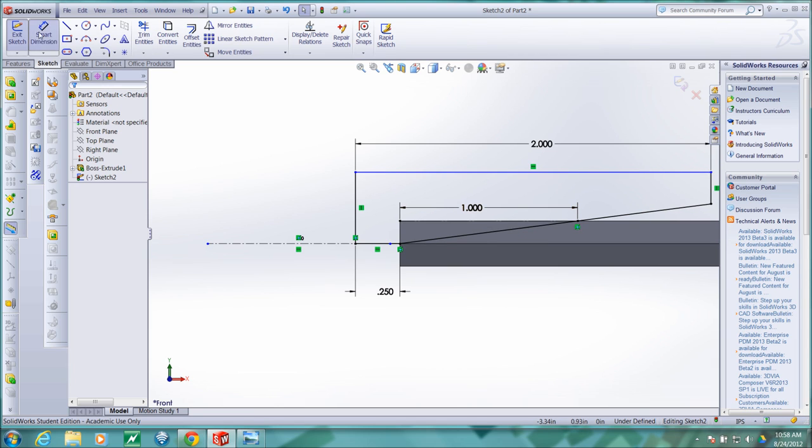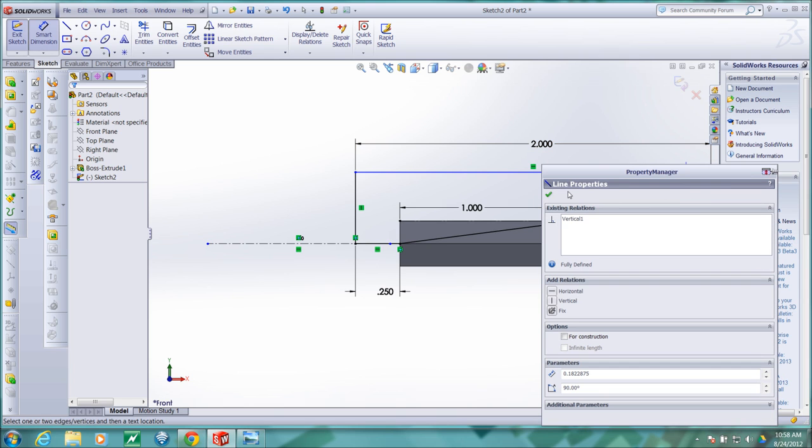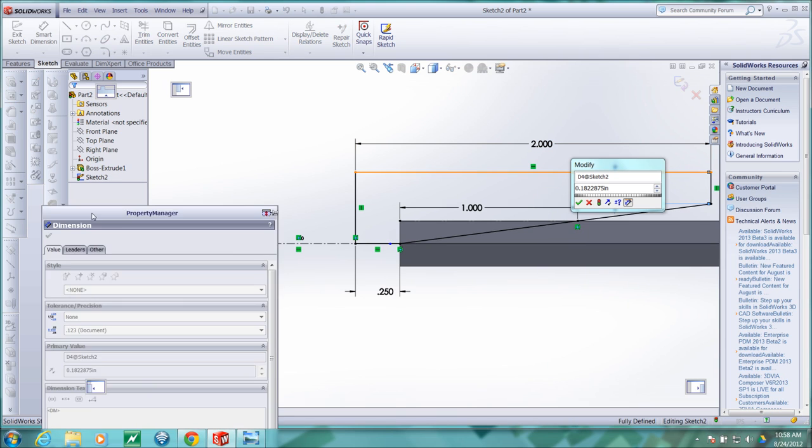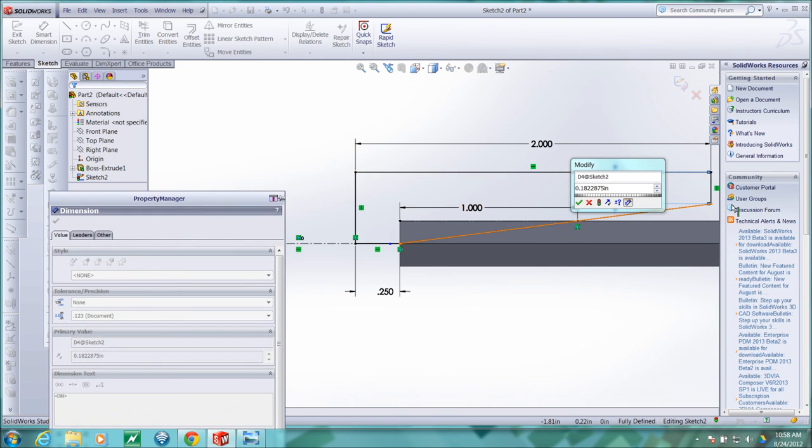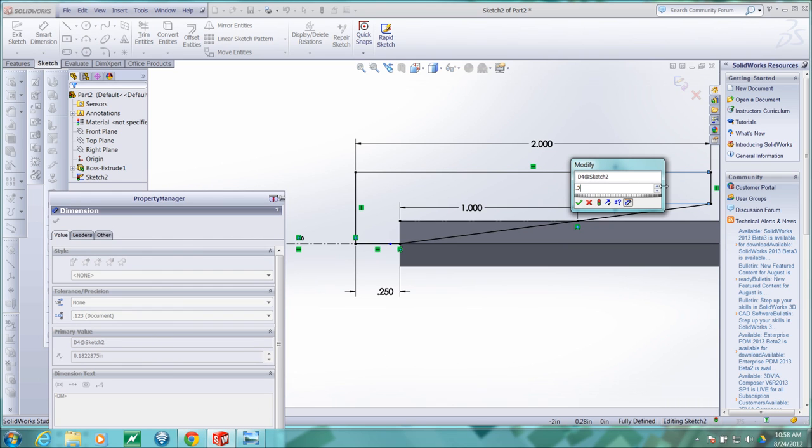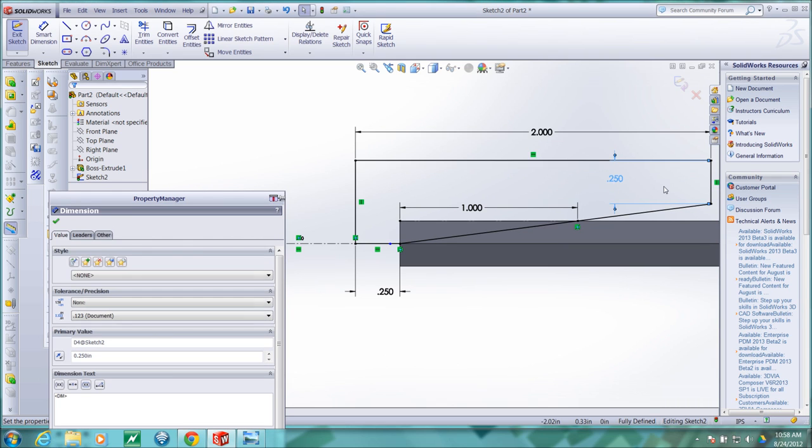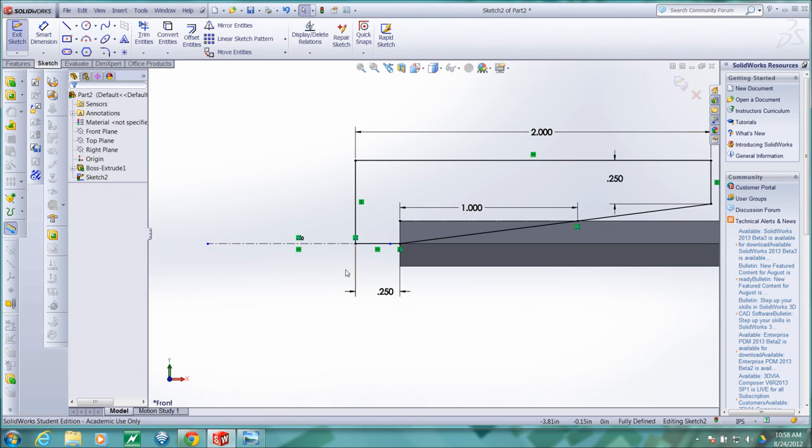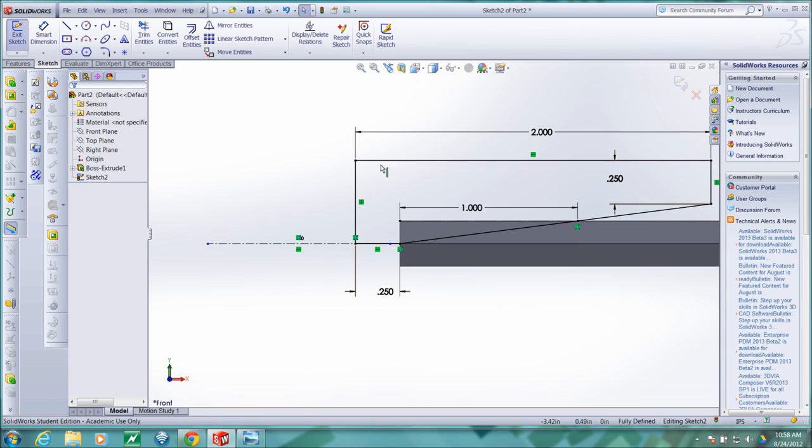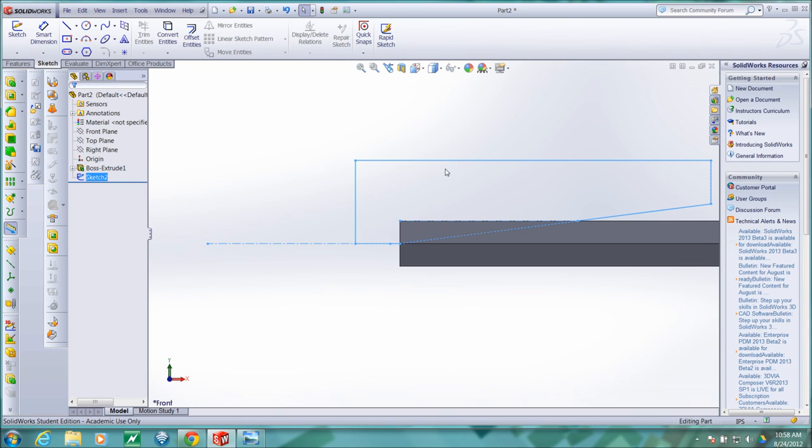That will be plenty long enough. And then just to fully constrain it, I'll go ahead and add another dimension here. Now we have a closed profile and a center line to rotate this profile about. And so we're ready to leave the sketch.